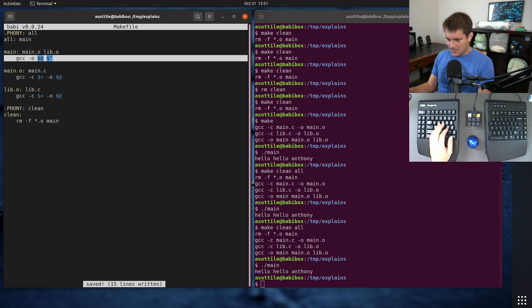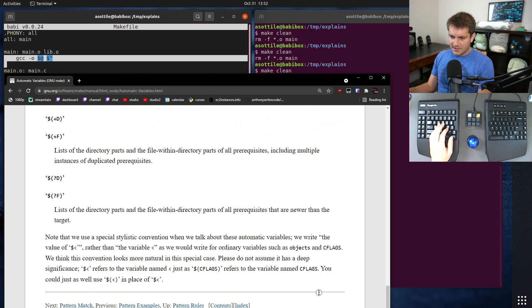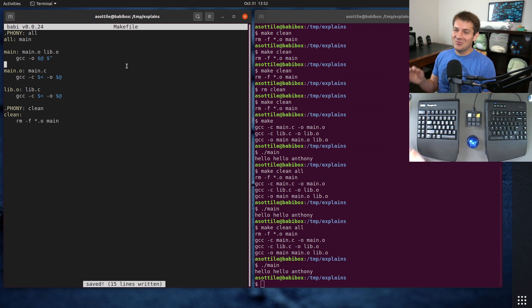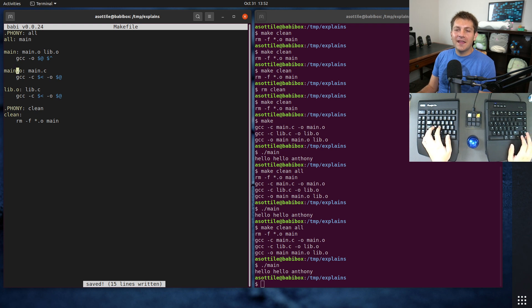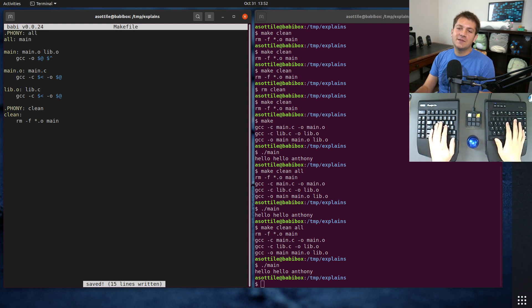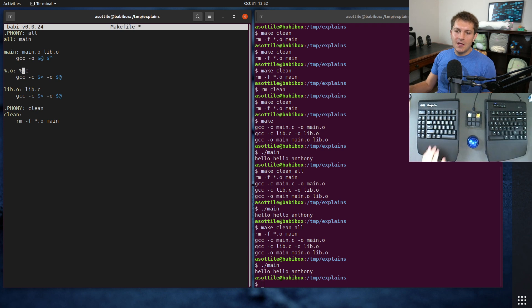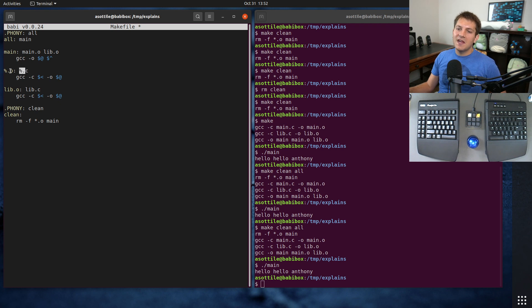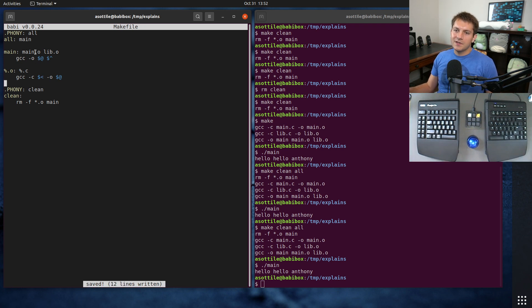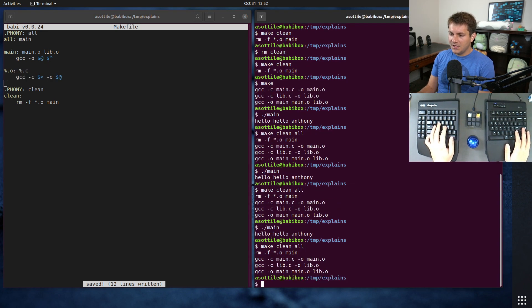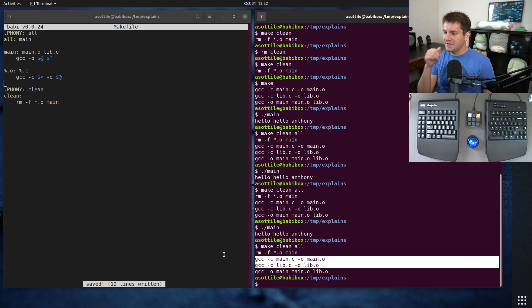There's another part of the make documentation that talks about percent substitution. This is a special wildcard — as part of your targets you can use a % in the name, and that will get substituted in any of the targets as well. So if we're trying to build main.o for instance, % will get substituted as "main" on both sides — so "%.o depends on %.c" means main.o depends on main.c. That lets us delete the duplicate object file rule, and now our entire set of objects is represented by this single generic pattern rule.